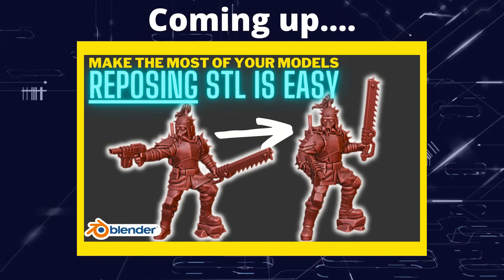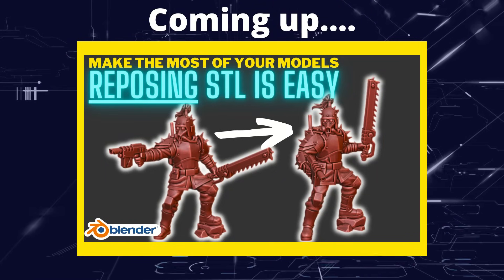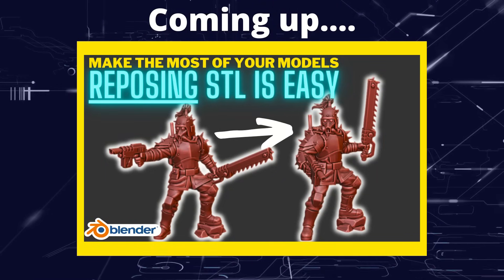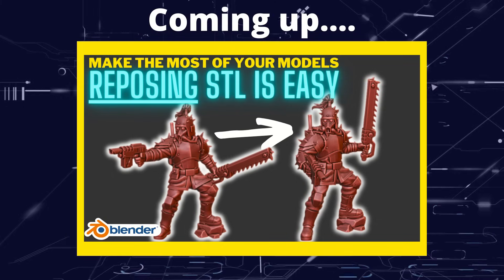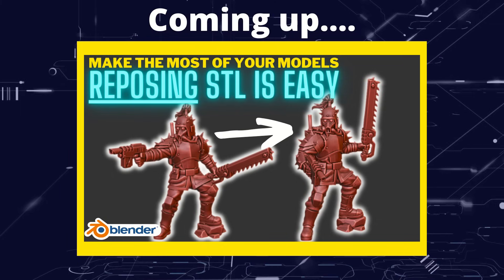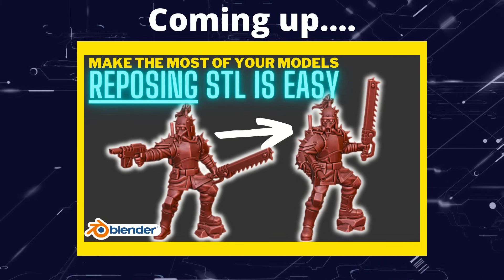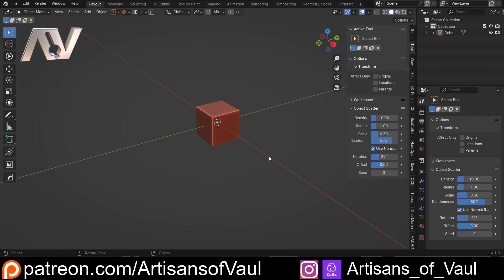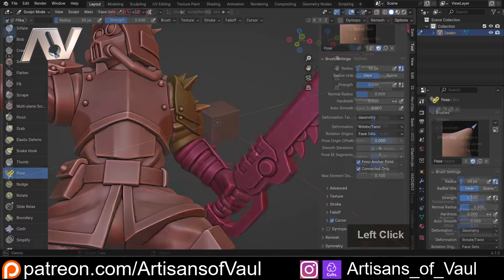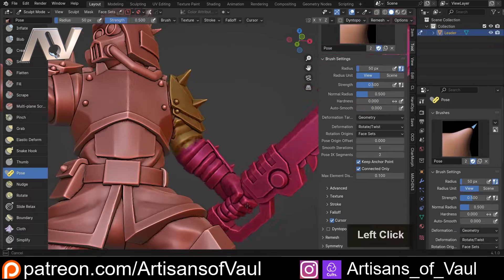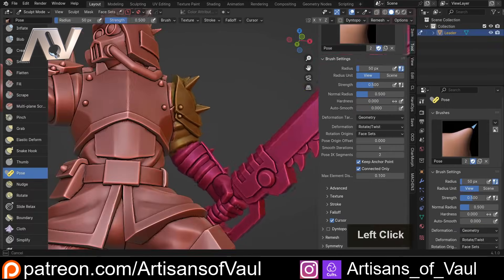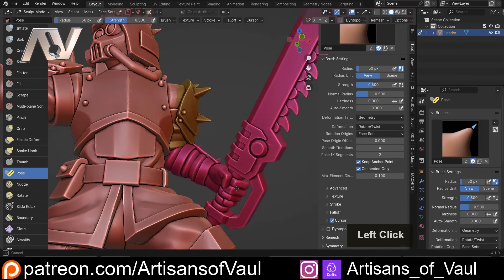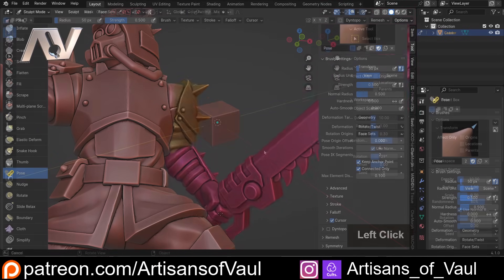Greetings hobbyists, this is Artstands of All. In this video we're going to have a look at how we can pose STL files using Blender. Blender can be a little bit intimidating to start off with — there's a lot of different functions — but one of the things it's fantastic at is posing STLs, and you can do that very easily.